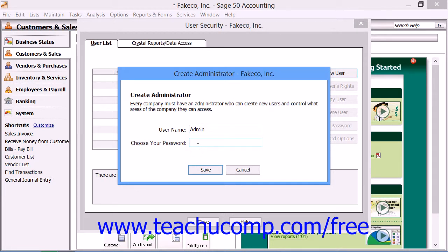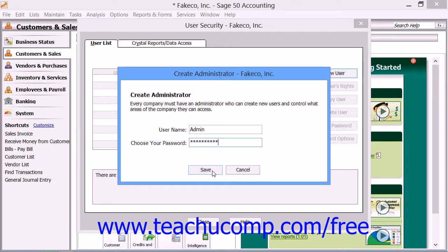Then enter a password for the account into the Choose Your Password field. Note that you should record this password and save it in a secure place, as you will need this password in order to access your company data. When you are ready, click the Save button within the Create Administrator dialog box.